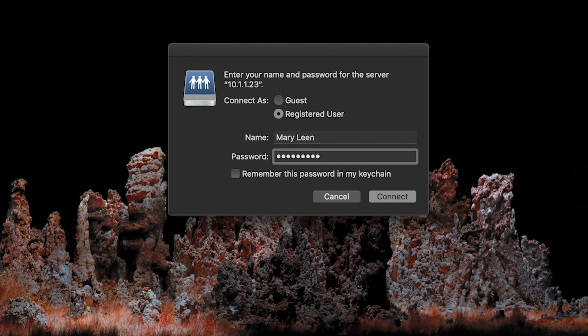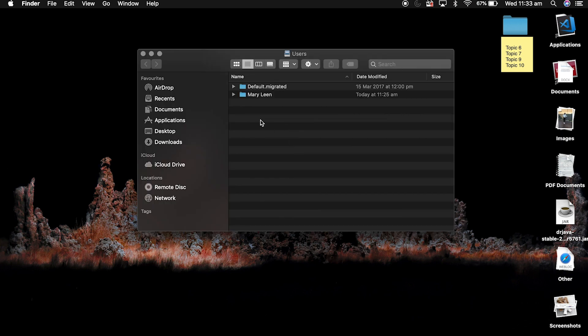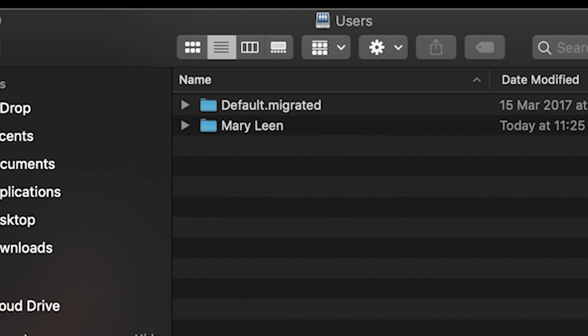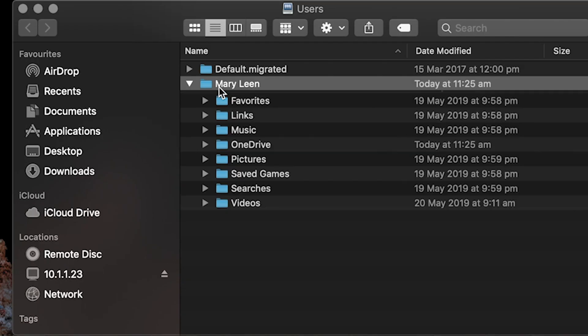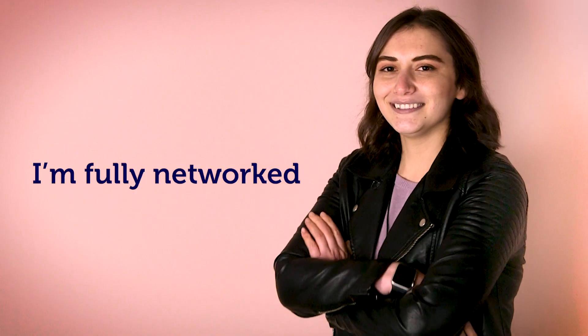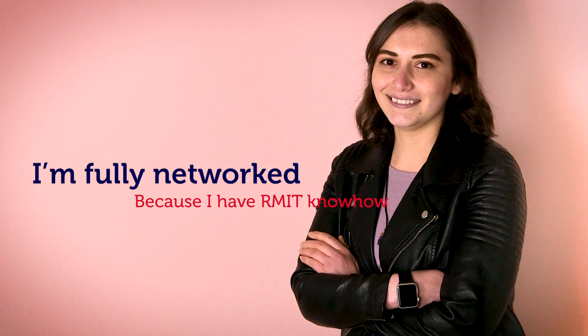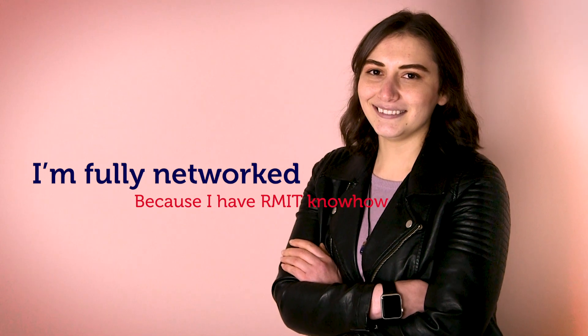Once that's done, you can see that the folder is on our Mac. So that's that — our Mac and PC can talk to each other. And that's why I love networking in IT. I'm fully networked because I have RMIT know-how.